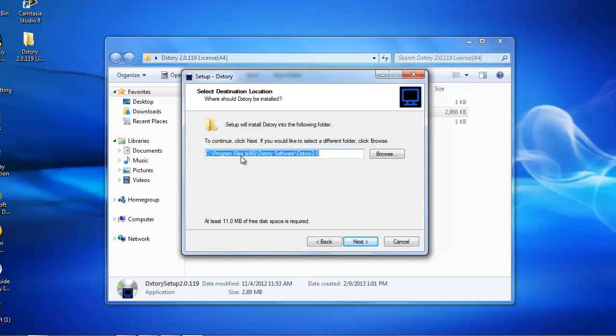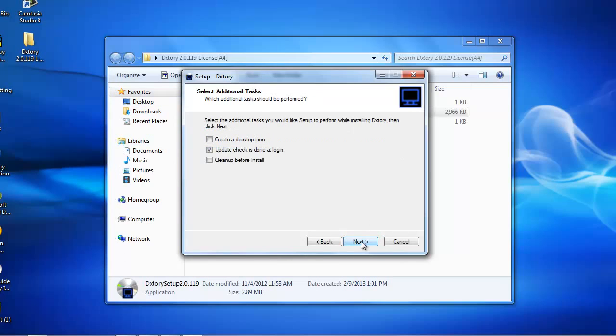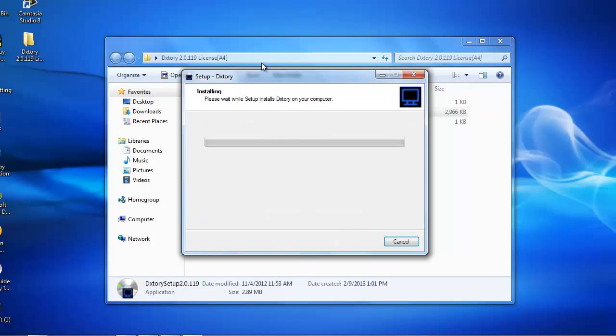Or wherever folder you want it to be. Wherever you want it to be. I just, I always click next. I'm going to check if that's done. No. And create desktop. Yes. Next. Next. Install.